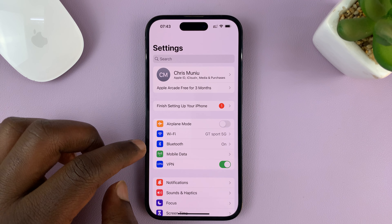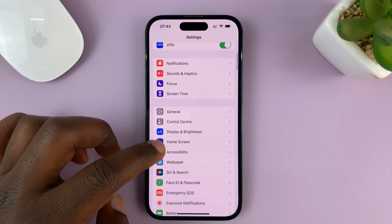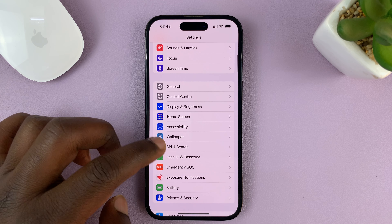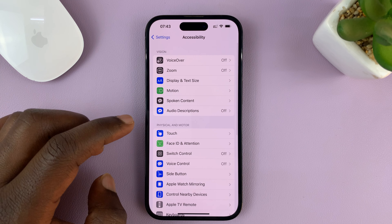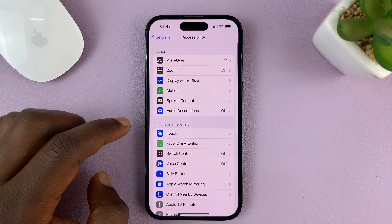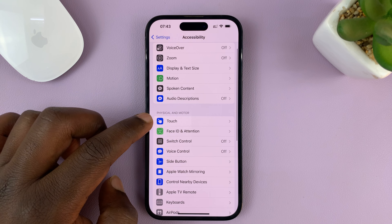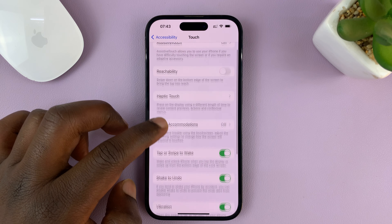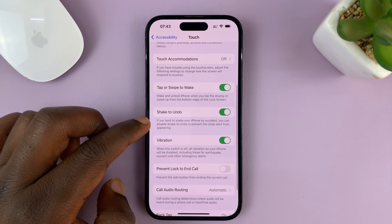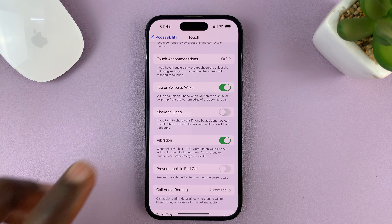Go to Settings. On the main settings page, go to Accessibility and tap on that. Under Accessibility, tap on Touch. Then under Touch, look for Shake to Undo, and you can disable it or turn it off from there.